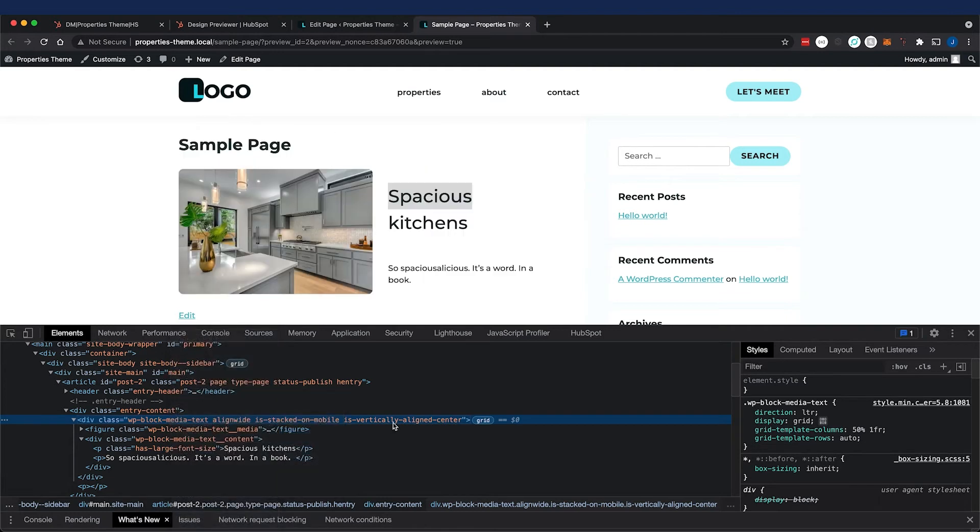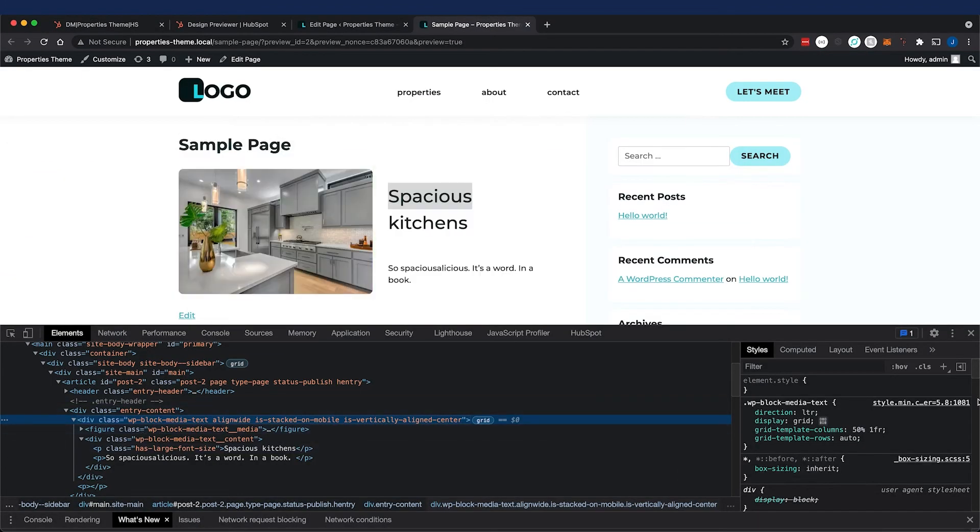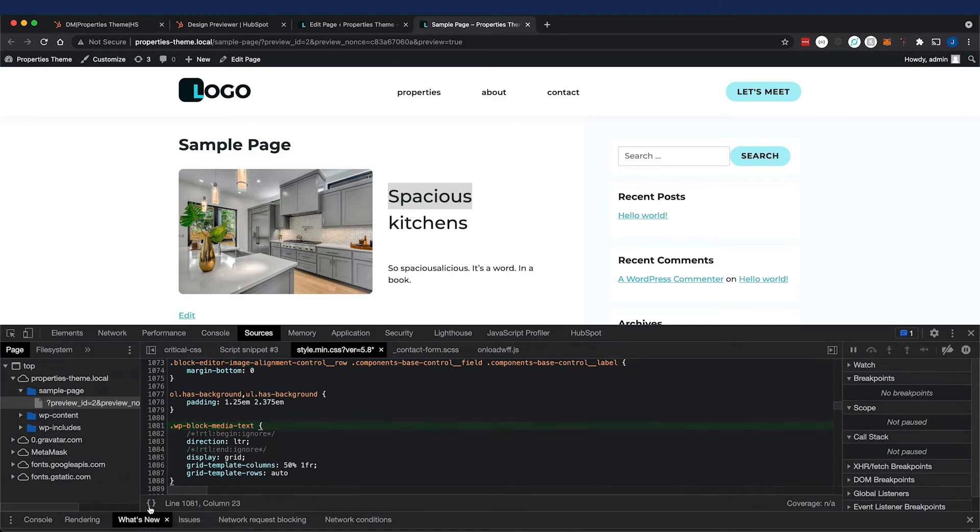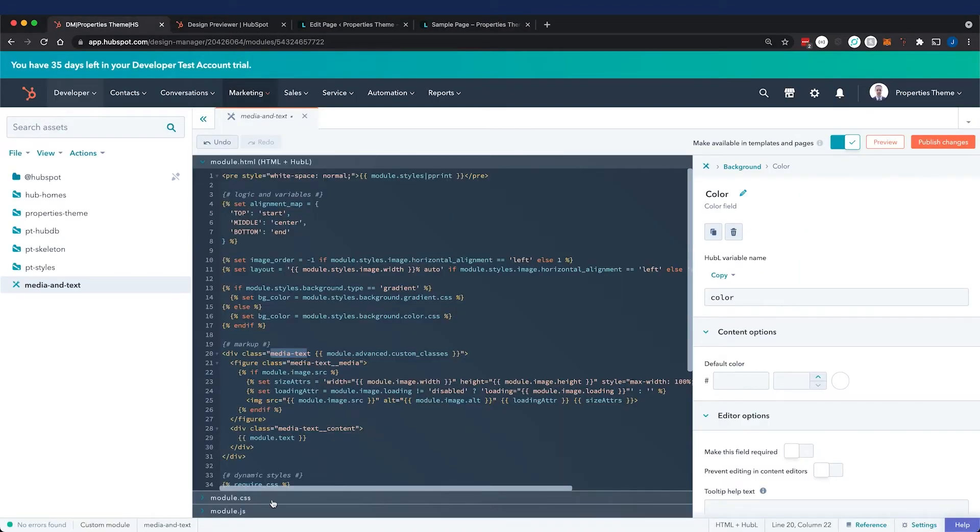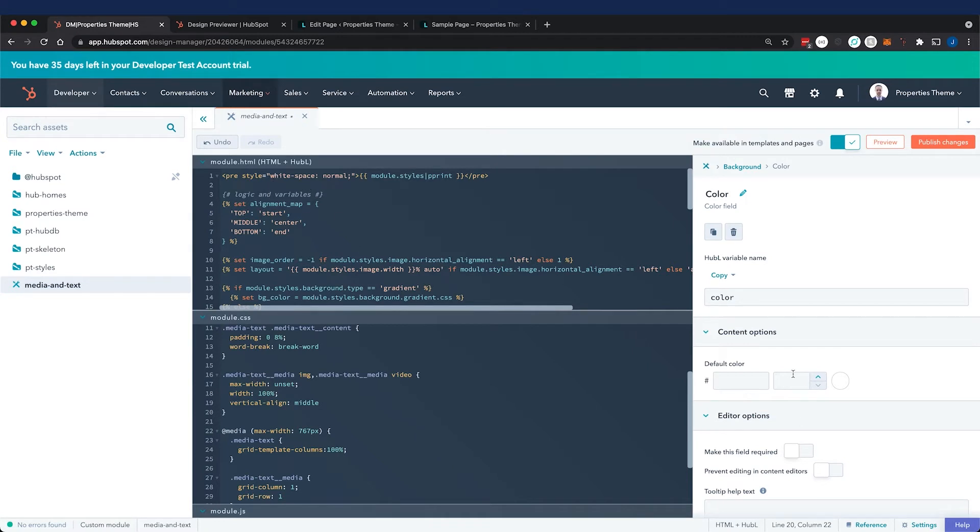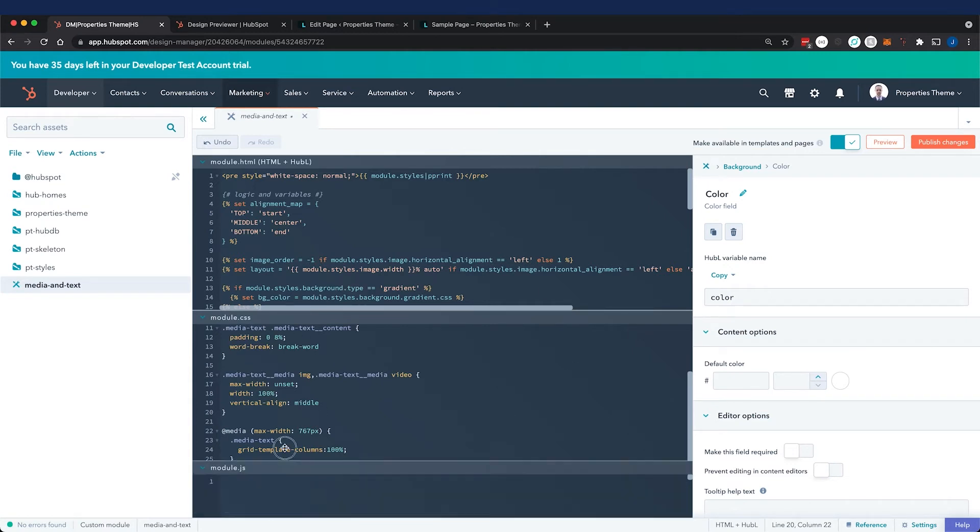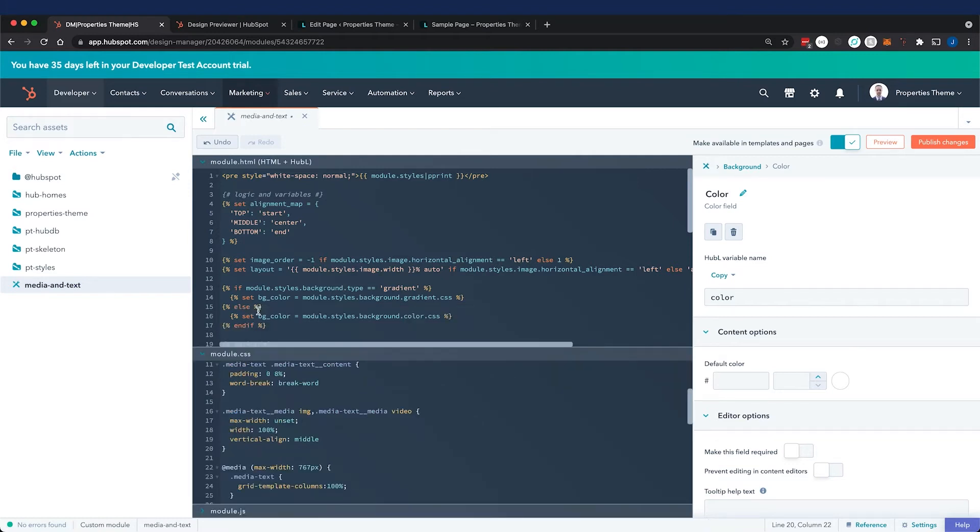I formatted everything and changed the class names to something simpler like 'media-text'. I did the same for the CSS - went to the styles, formatted them because it was minified, and copied everything relevant to this block and pasted it in the module CSS panel. Let's talk about these panels. In the module.html file, we can have Hubble and all our dynamic styles related to the fields we've created. In the CSS and JavaScript panel we can only have static content, we can't have dynamic Hubble-driven content.